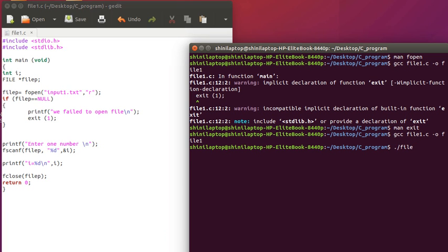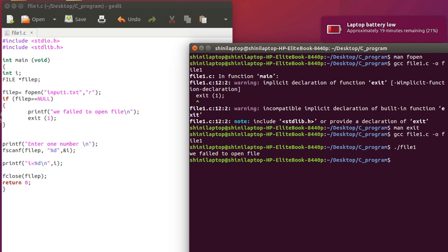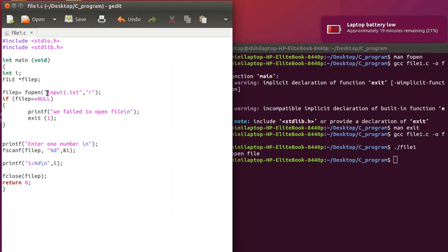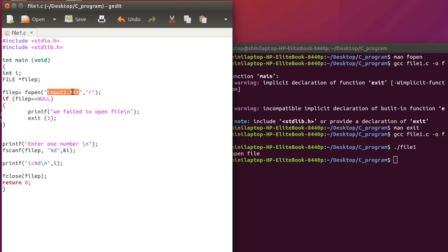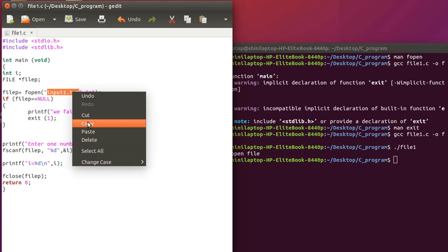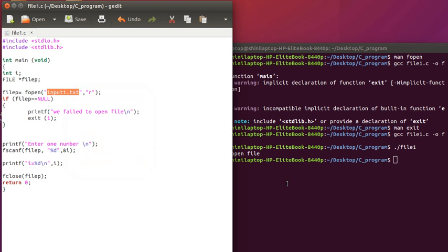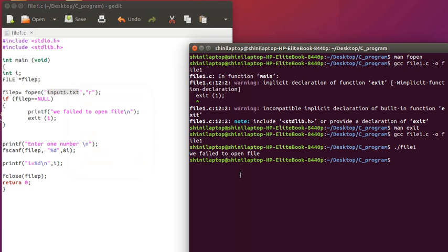File 1. We fail to open file. Why? Recently, it not found the file input1.txt. So we have to make one file called input1.txt in our current directory.